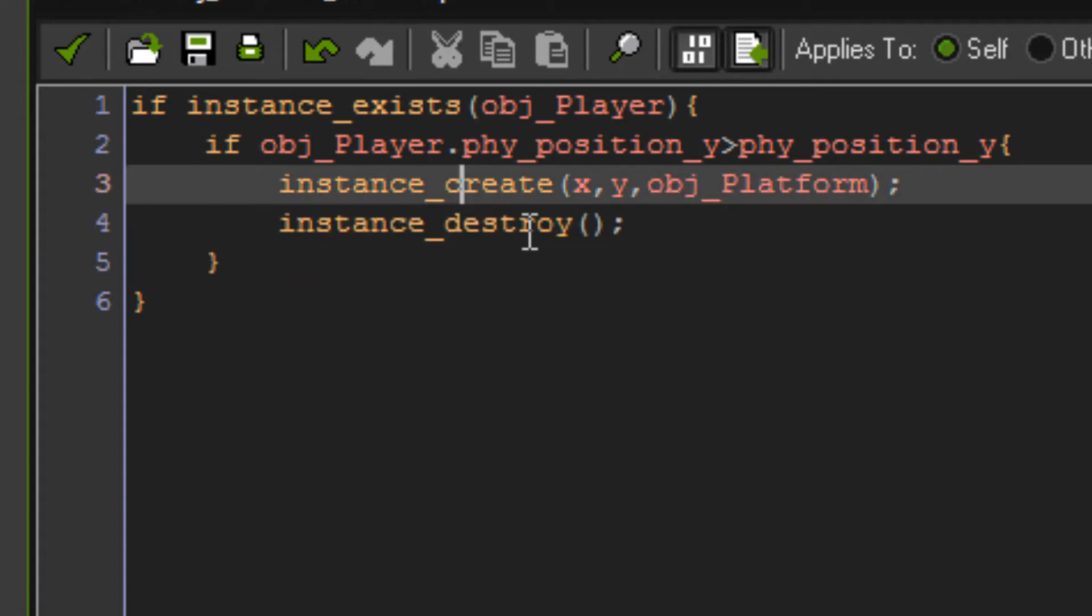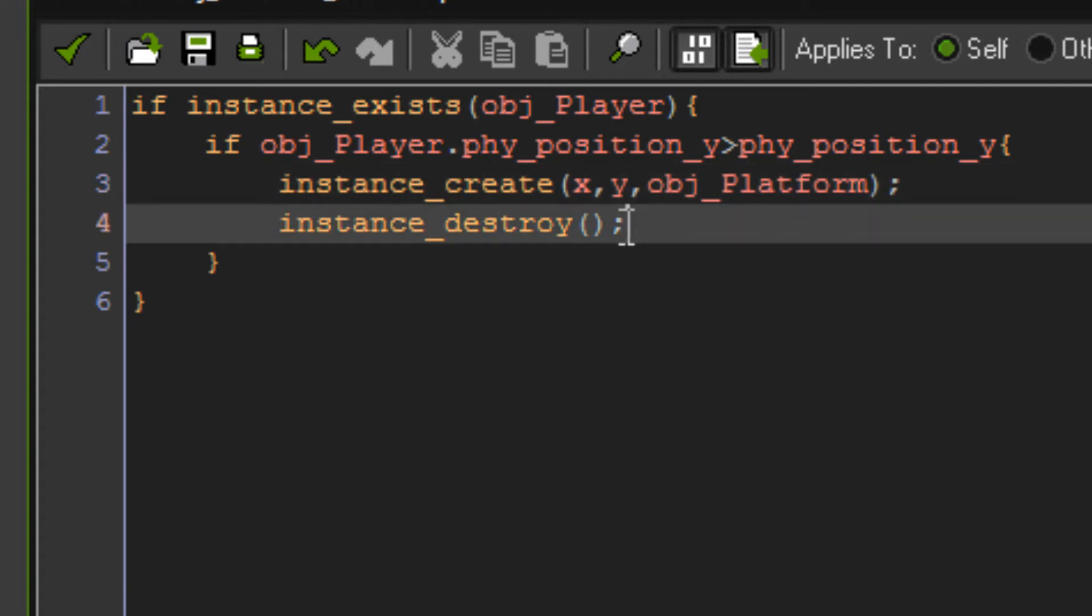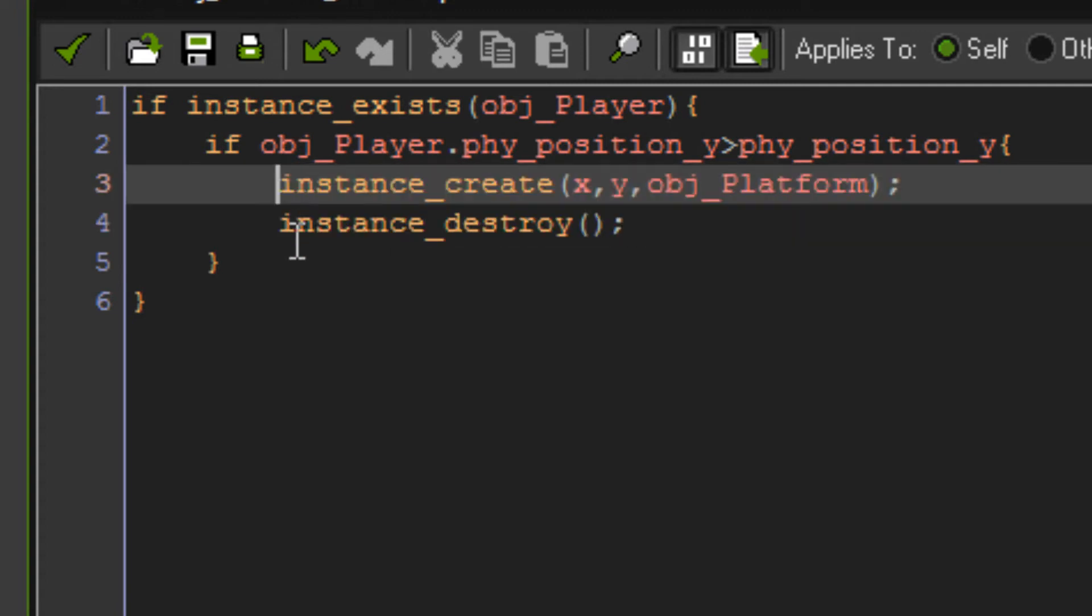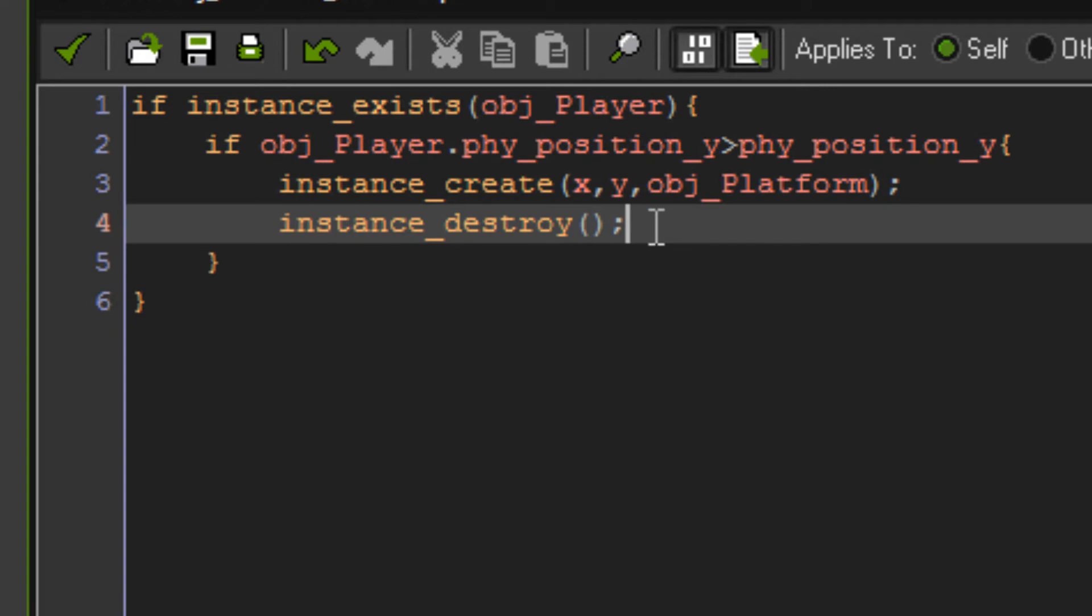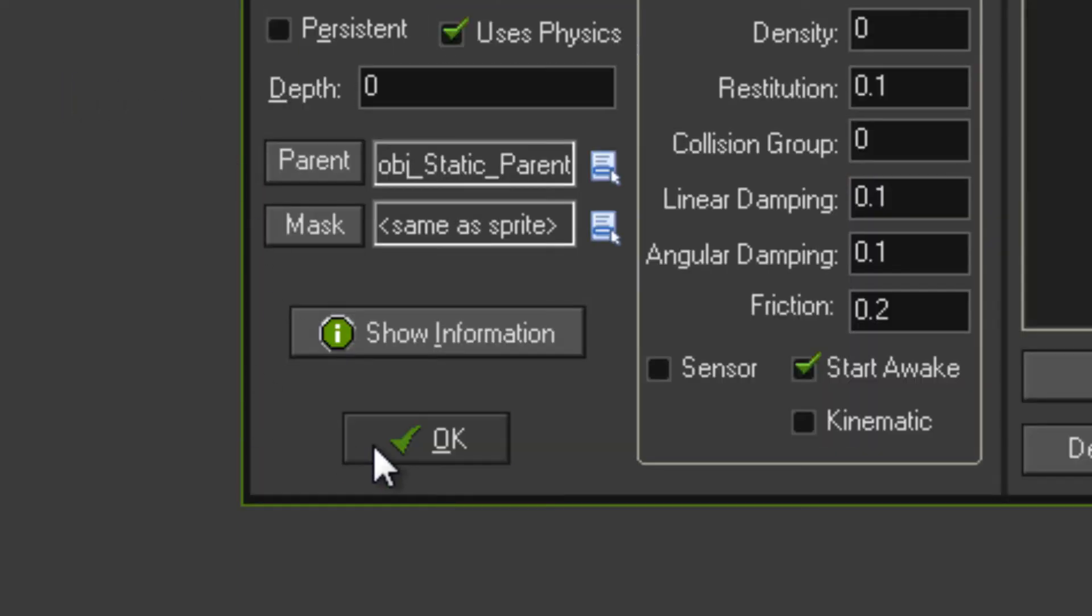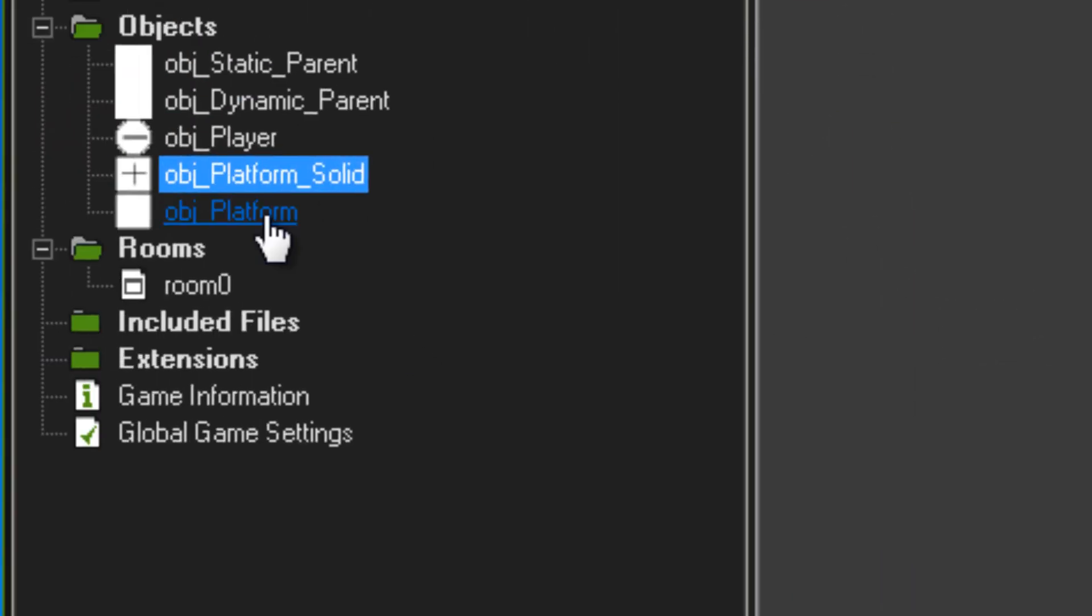Now you could probably use instance change as well, but just out of habit I do it this way. So you just create an instance and destroy one. That's it for that.